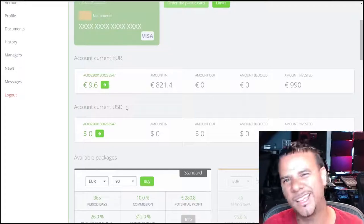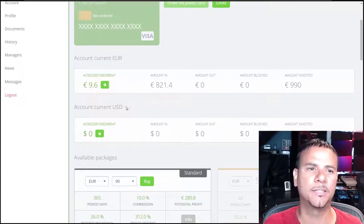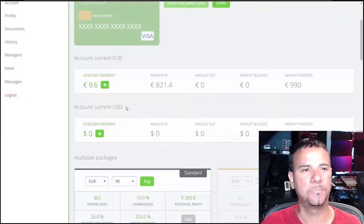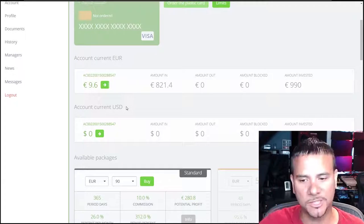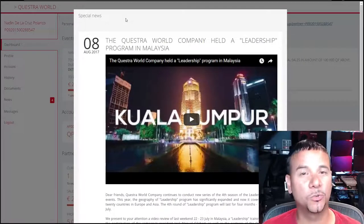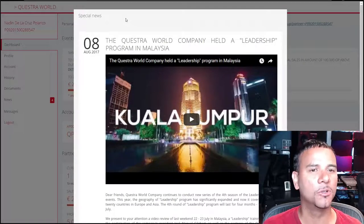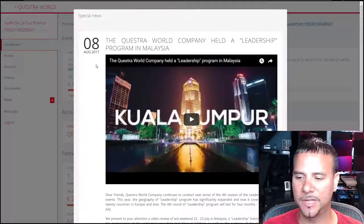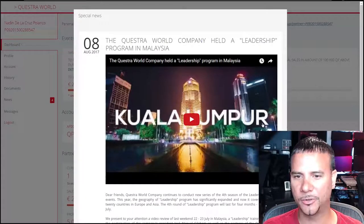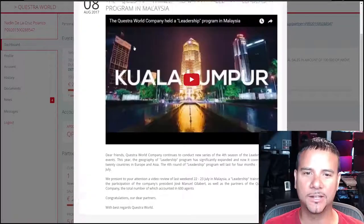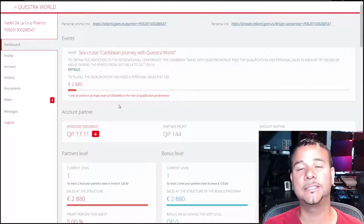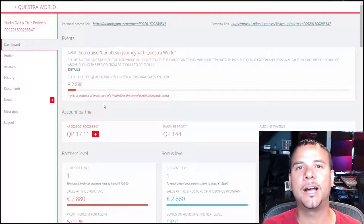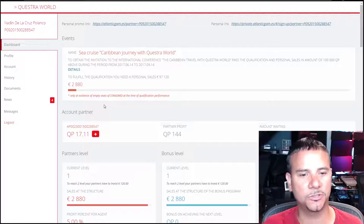Now, moving on to Questra world, which is the affiliate side of the company. When you log in, you're always going to be greeted with some type of news of the next event that they have coming up. In this case here, the last one was in Kuala Lumpur, in Malaysia, I guess it was where that is. And you can kind of have a look at that or you can close it out. I always like to check out what's going on in the news. Nevertheless, this is their dashboard. Now, this is where you see the affiliate side of the company and people who are signing up under you and your affiliate gains and so on and so forth.